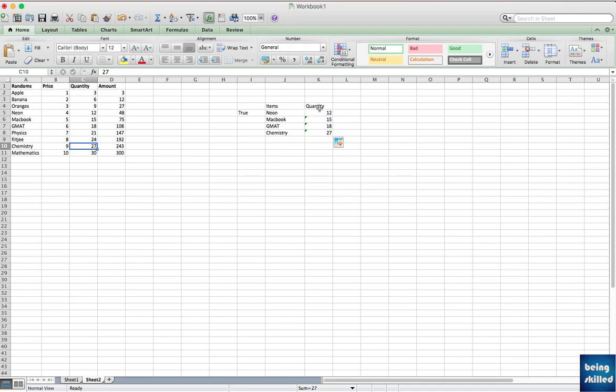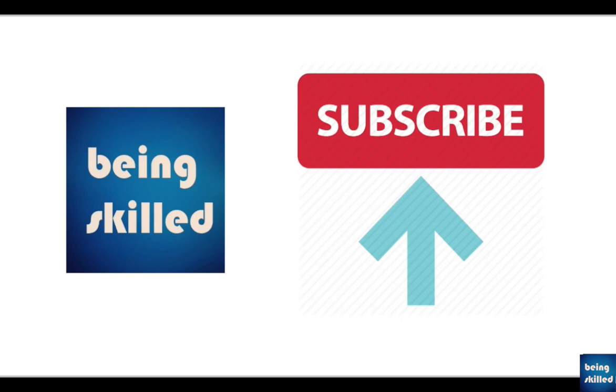VLOOKUP is a really amazing function in Excel which really makes things easier for you, so you can use it for your day-to-day work and improve your efficiency. Thanks a lot for watching our tutorial. In case you liked it, please leave a comment and also don't forget to subscribe to our channel.